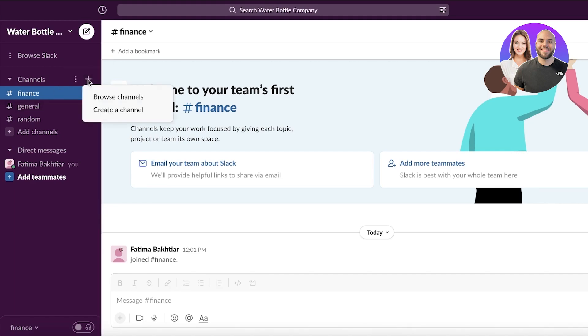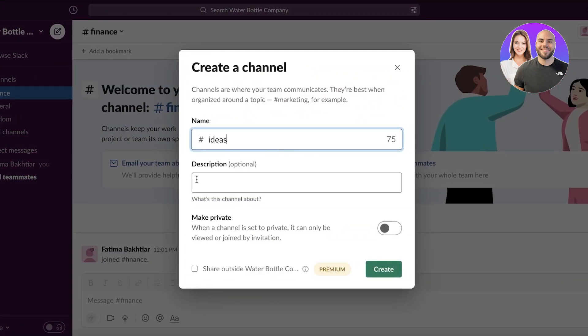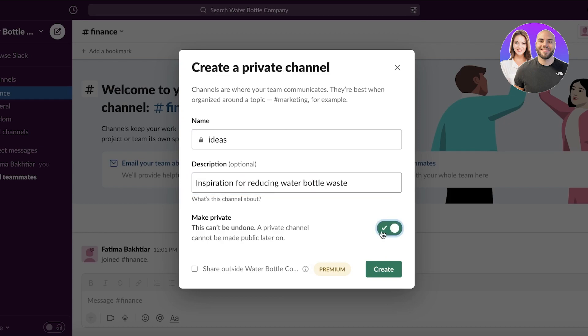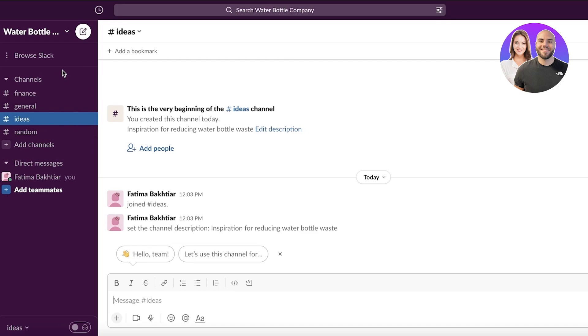You can create additional channels — for example, an 'ideas' channel — and add a description to it. You also have the option to make a channel private. A private channel is only available to the people invited to it, rather than the entire workspace. For instance, you can create a channel only for managers and make it private so you can effectively communicate with just that group.